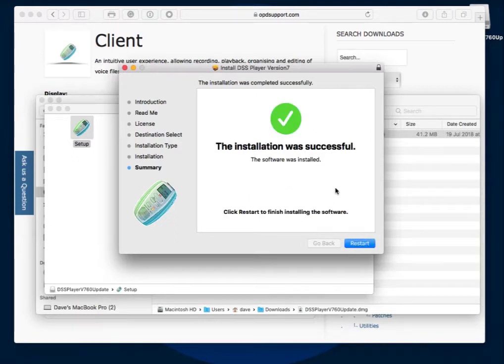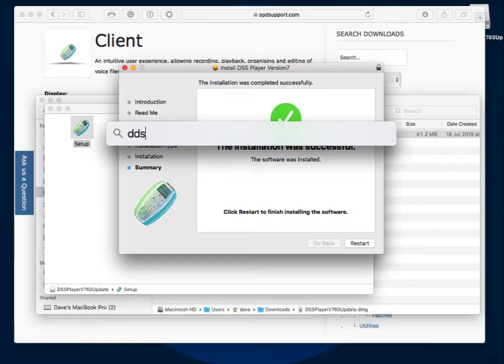There you go, the install is completed. It's recommended that you go ahead and restart your Mac before you start using the software.